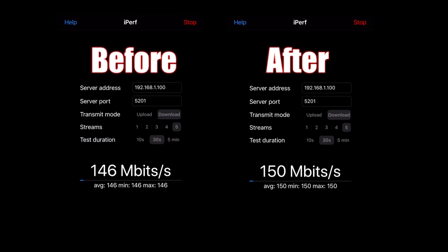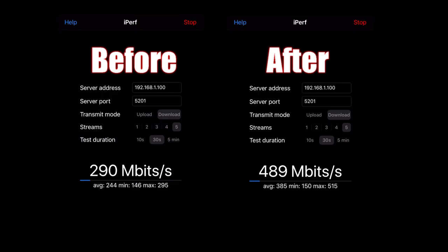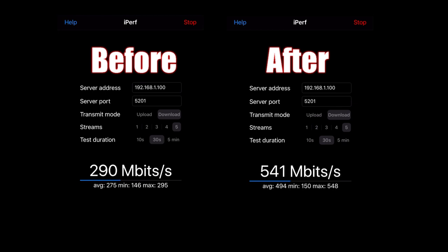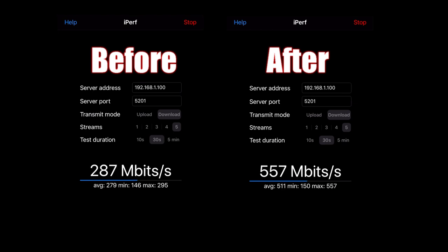On the left side I have a playback of the original speed test recording and on the right we have our current numbers coming in. Changing the channel width to VHT 80 has picked us up about another 250 megabits per second, or 31 megabytes per second. Surprisingly, when you configure things properly they end up working right.